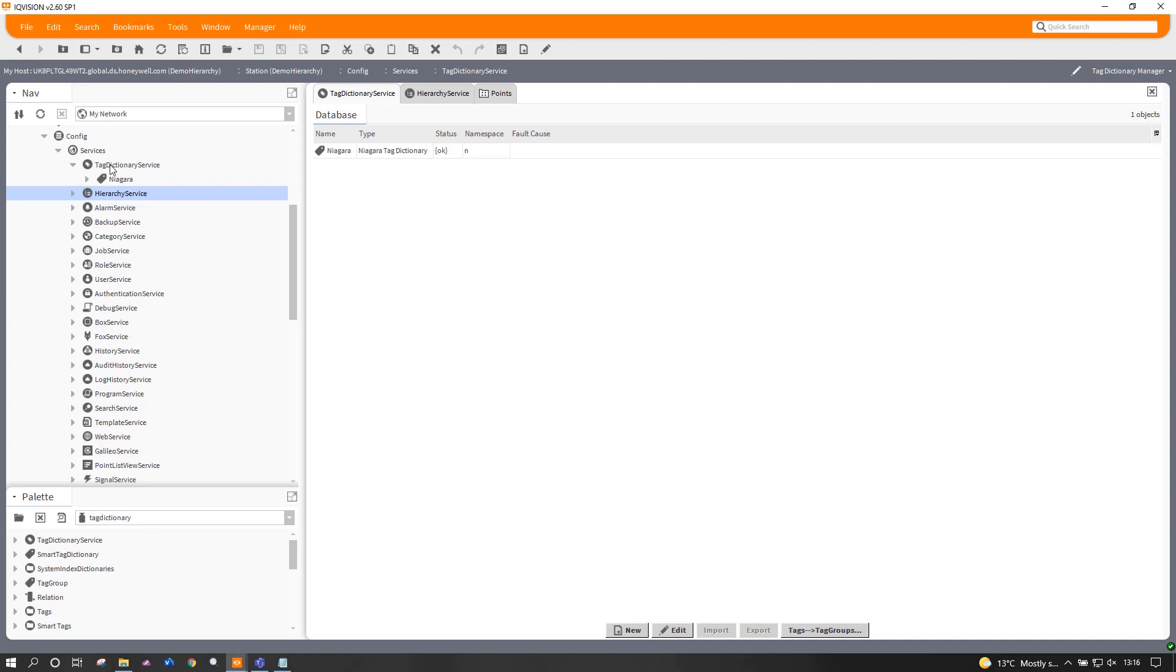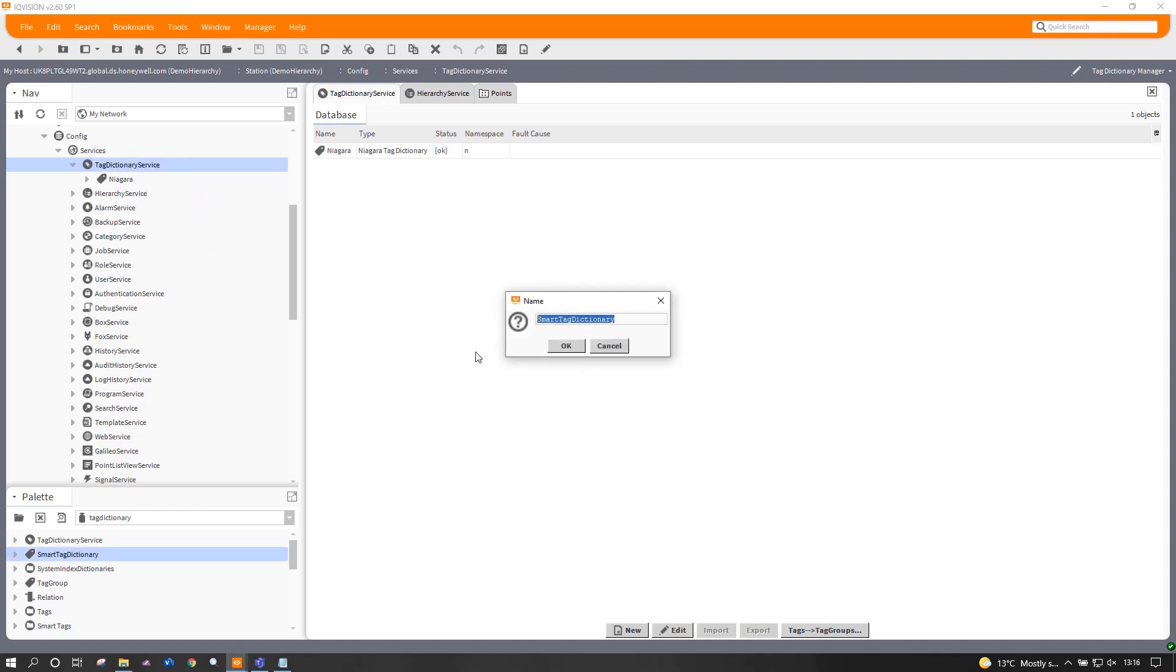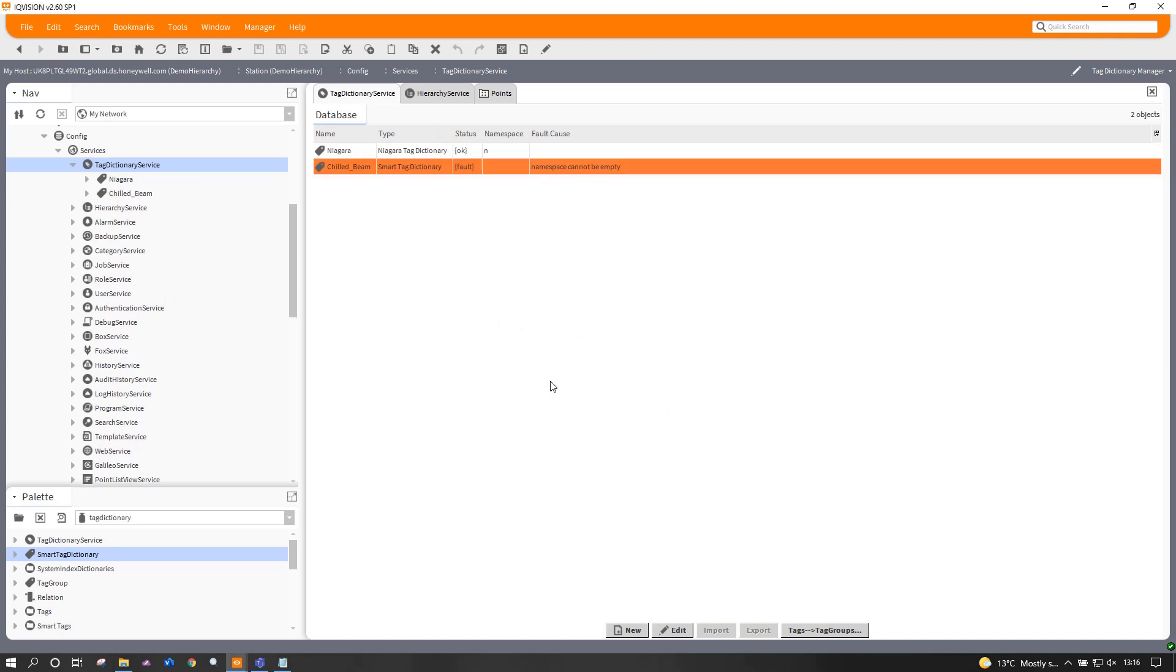The very first thing I'm going to do is add a brand new dictionary service. So if I look down here, there's a smart tag dictionary. That's the one we want because we're going to use some clever technology to apply these tags so I don't have to worry about what they're called. It's all going to happen automatically in the background. And if I call this chilled beams, it'll give you some idea as to what the working example is going to be. Let's go with chilled beam actually.